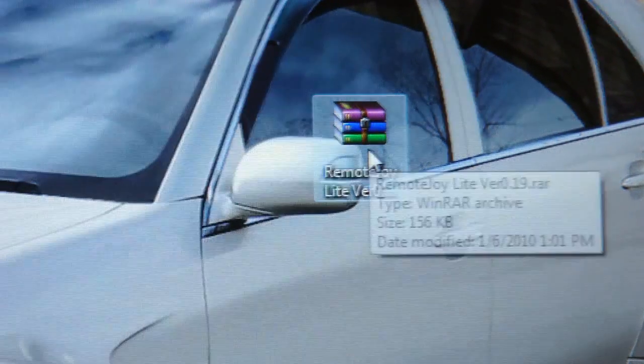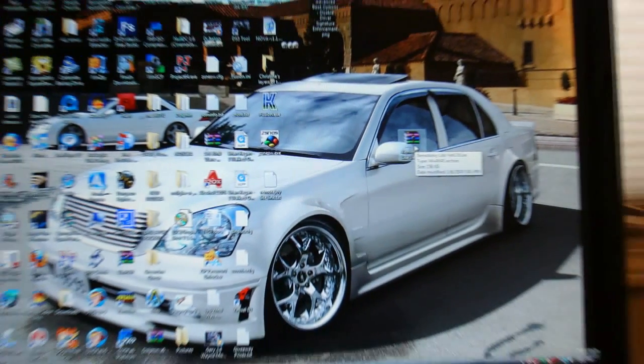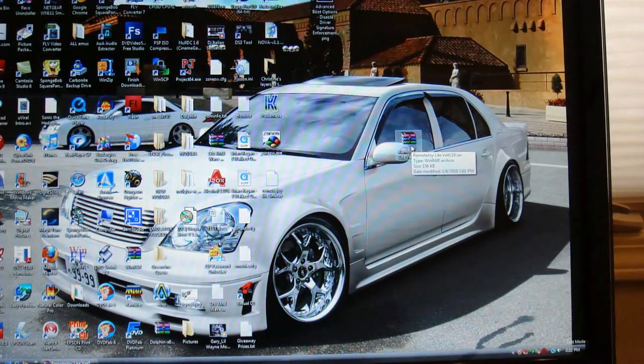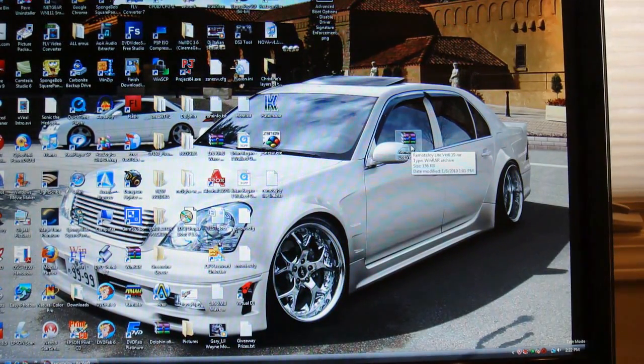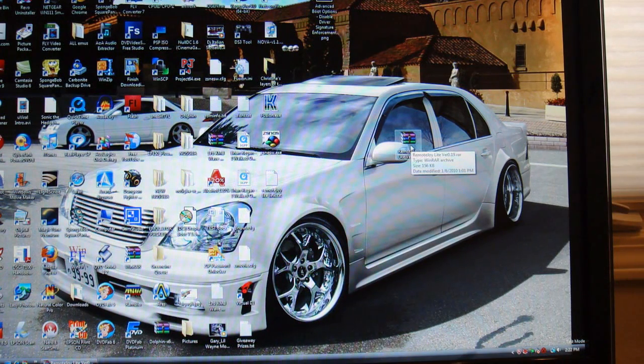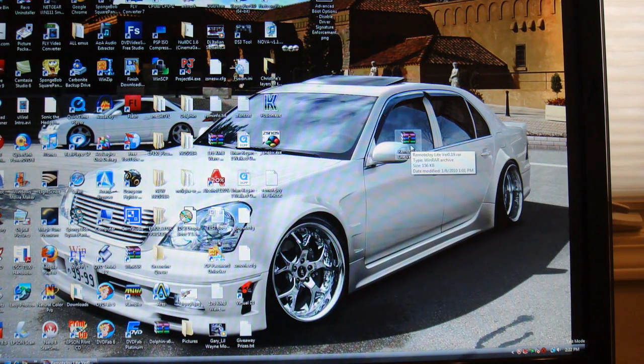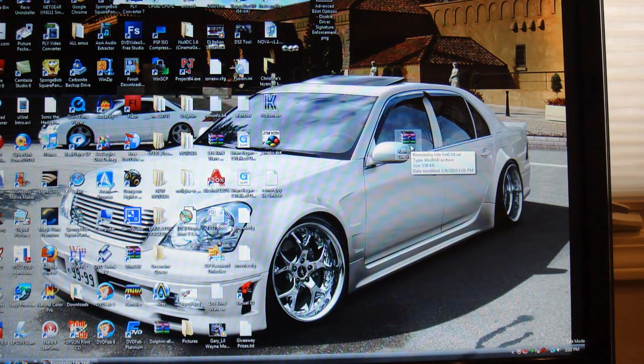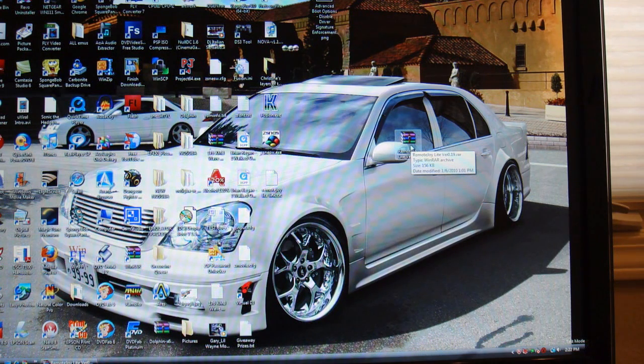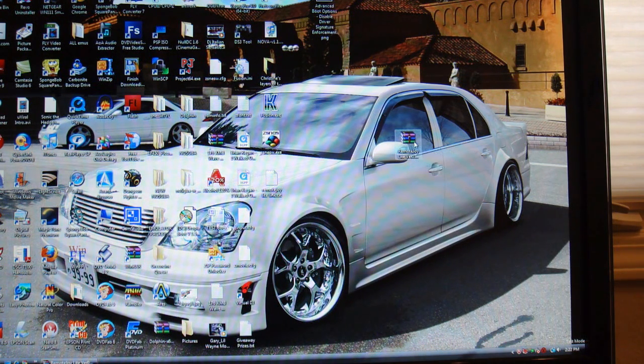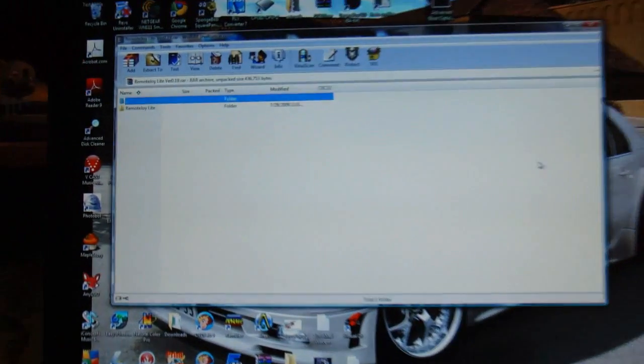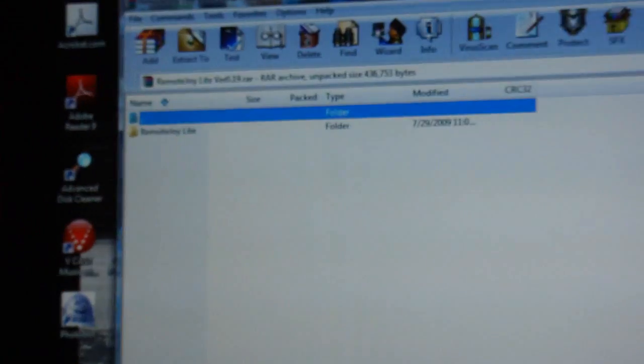So you're going to have to have a program called winrar. W-I-N-R-A-R, the link for that will also be in the description for you guys to download. It's a very small installation but you will need that to open up this remote joy folder. So you're going to want to double click on it once you've installed winrar. It will come up to something like this.